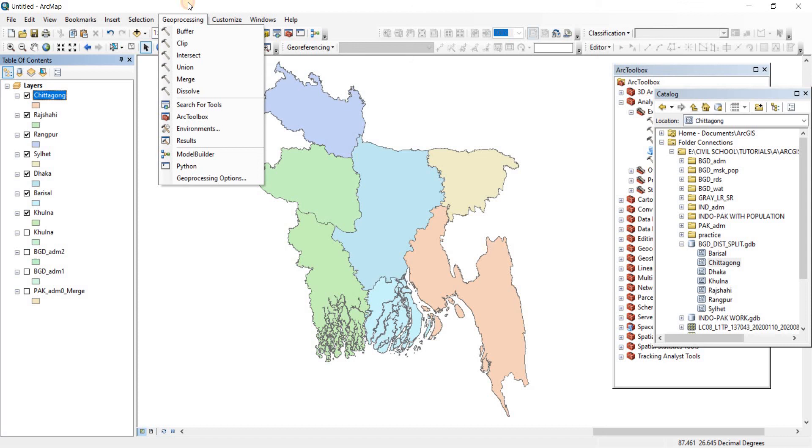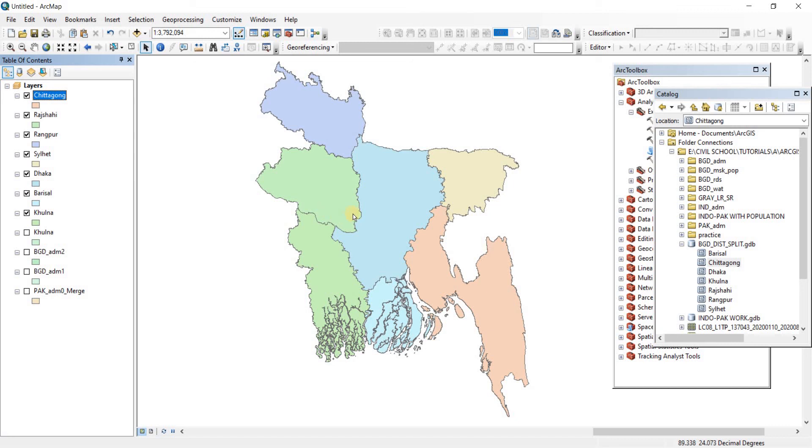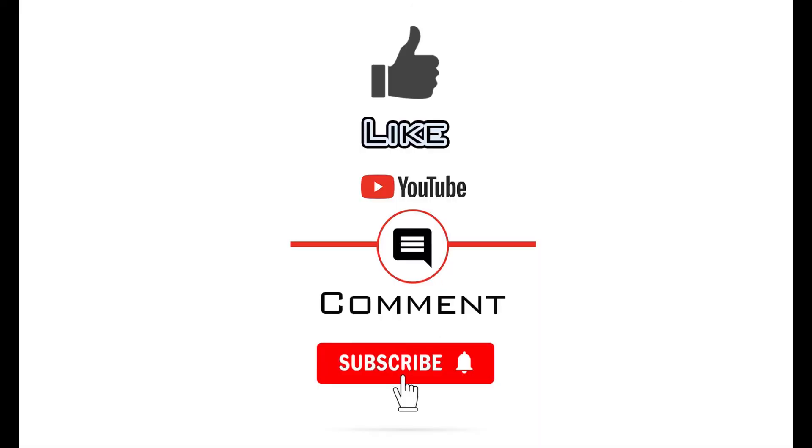This was the video on how you can split the shapefiles, why you should use the split, when you should use the split, a simple example of that. That was it for this video. I hope you got to learn something new and thank you very much for watching. If you have found the video to be useful please like and consider subscribing to the channel as it will enable me to make more videos like this one. Thank you.